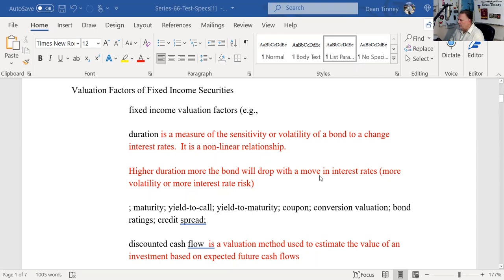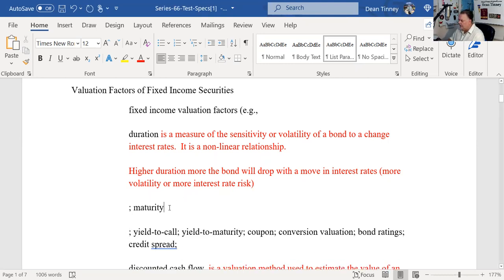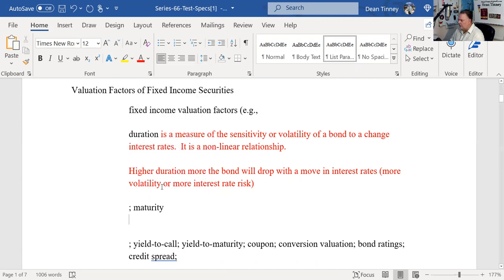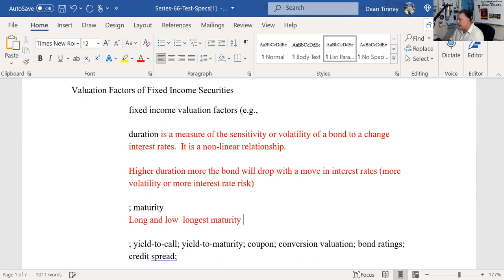Duration is a measurement of volatility. The higher the duration, the more the bond will drop with moving interest rates — it has more volatility. If I were a test taker, I'd look forward to a duration question. You're just going to shop the answer set. If they ask which bond has the highest duration, read carefully — watch for 'least likely' vs 'most likely.' The way to remember it is long and low: longest maturity and lowest coupon gives the highest duration and highest volatility.